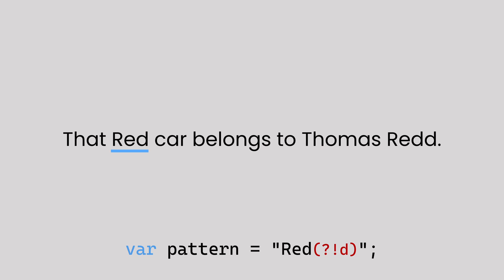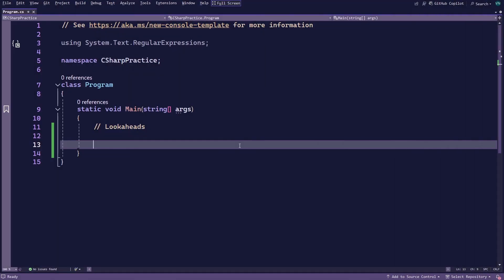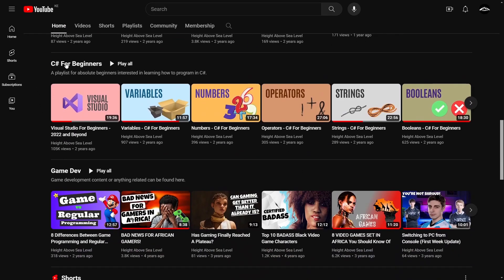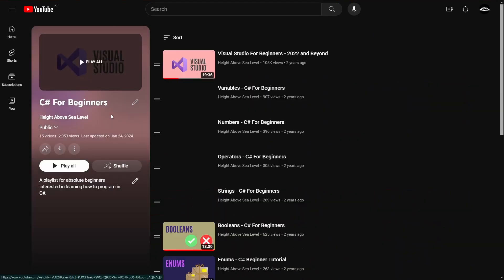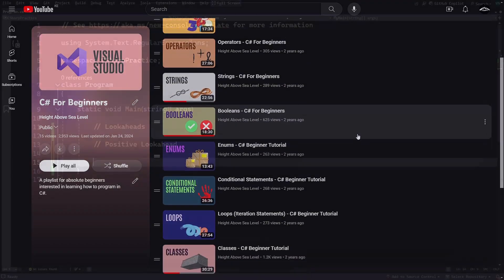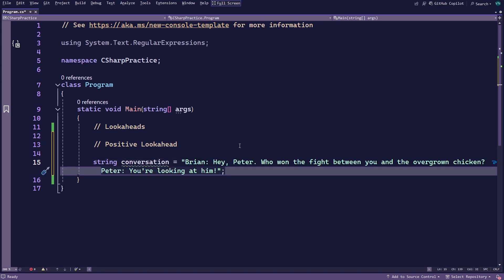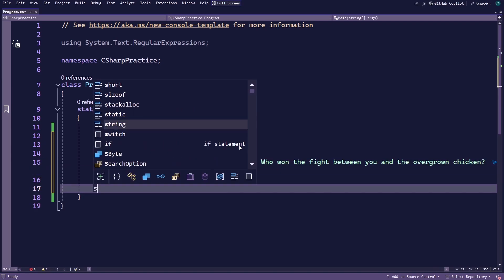Let's switch over to Visual Studio to see both of these look-aheads in action. You'll be using C# for this demo but the principles are the same in other languages. Go ahead and create a string variable called conversation and add some text of a conversation between two people named Brian and Peter. Next, create another string variable called pattern to store the regex pattern. Add a backslash and lowercase w inside the double quotes followed by a plus sign and the positive look-ahead with a colon after the equal sign.